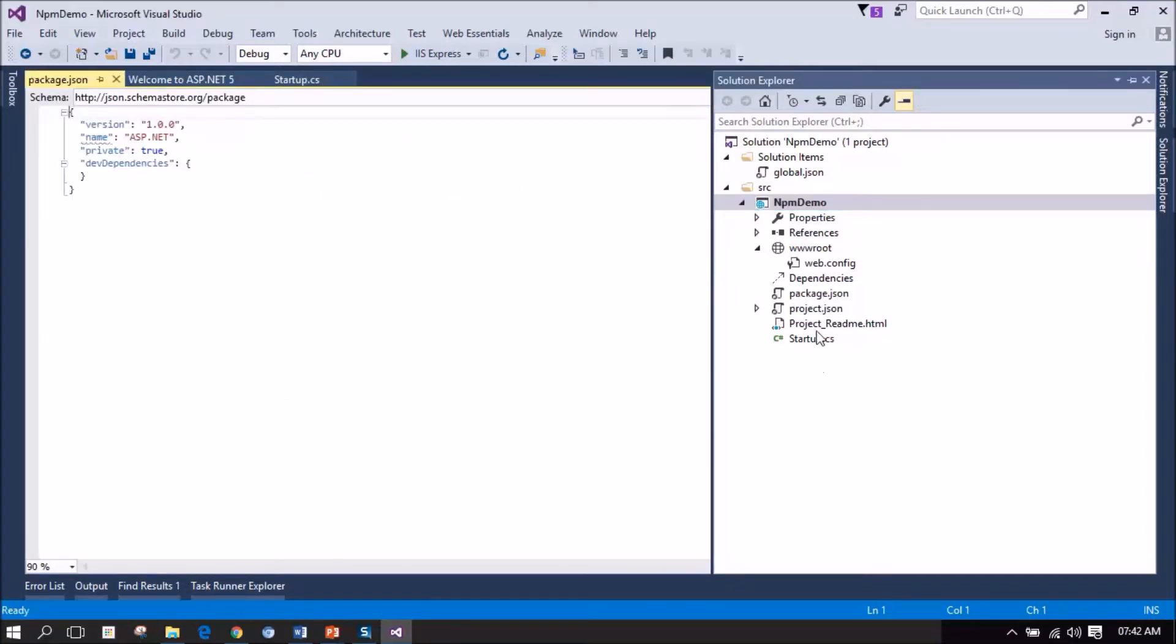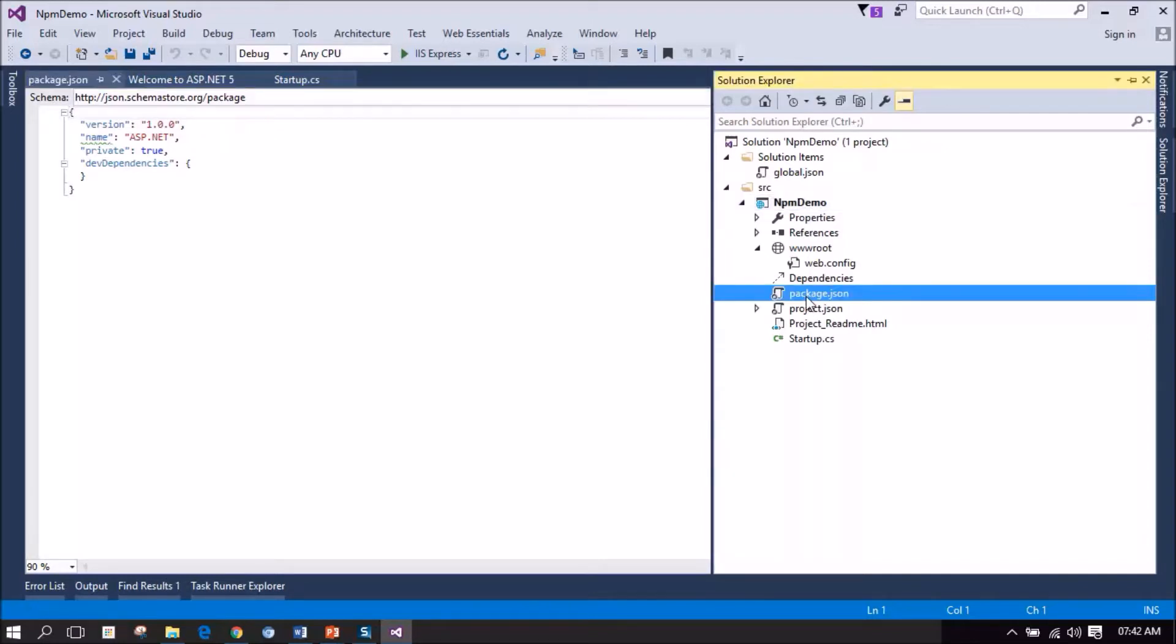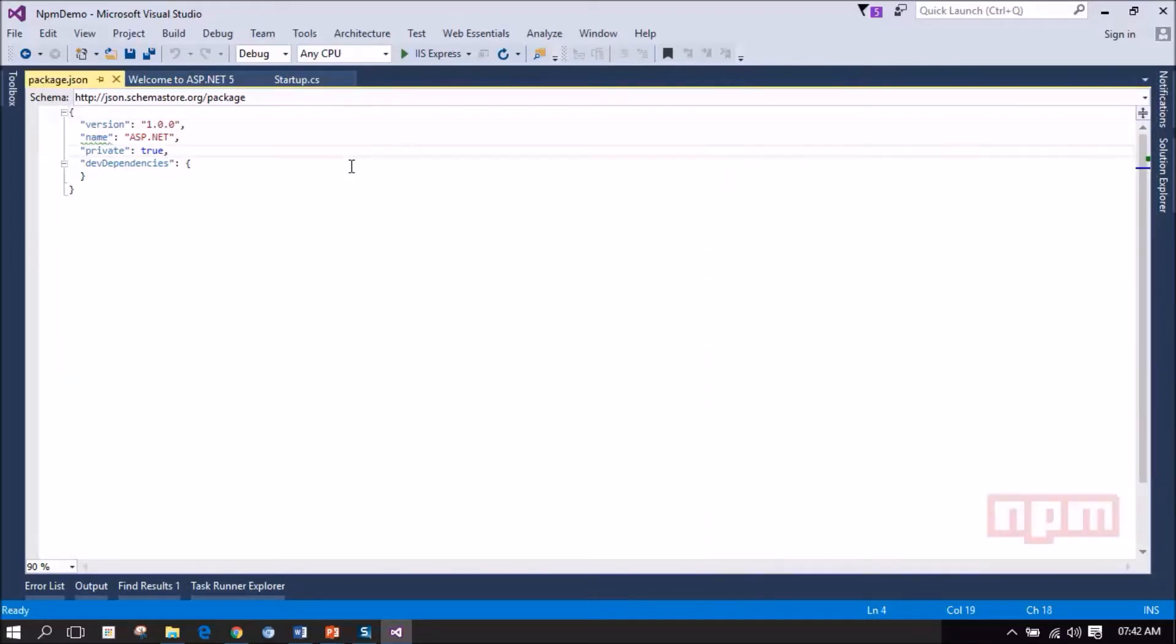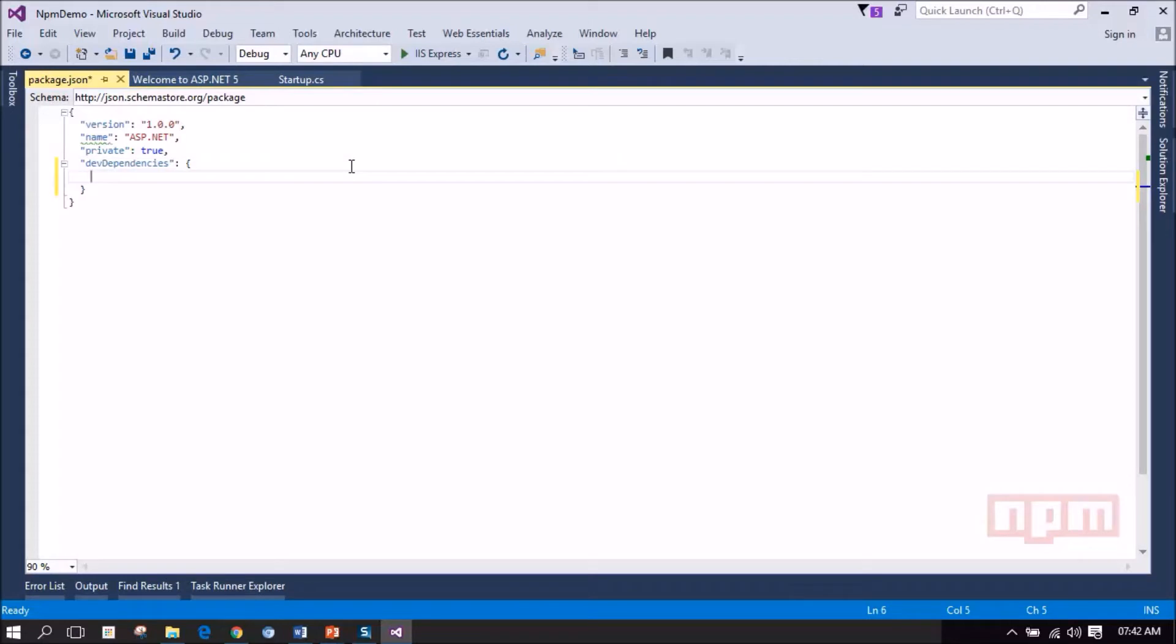So a file named package.json has been added to our project. So here we have an item called dev dependencies. This is where we need to provide details for our client-side packages required.